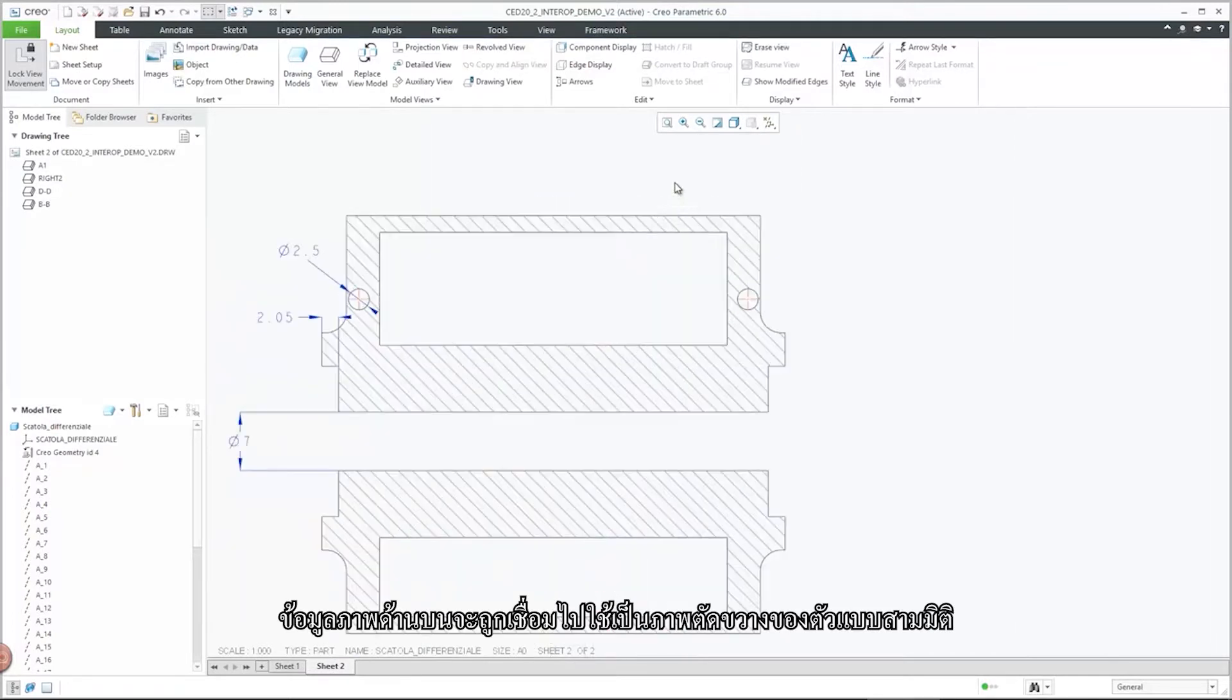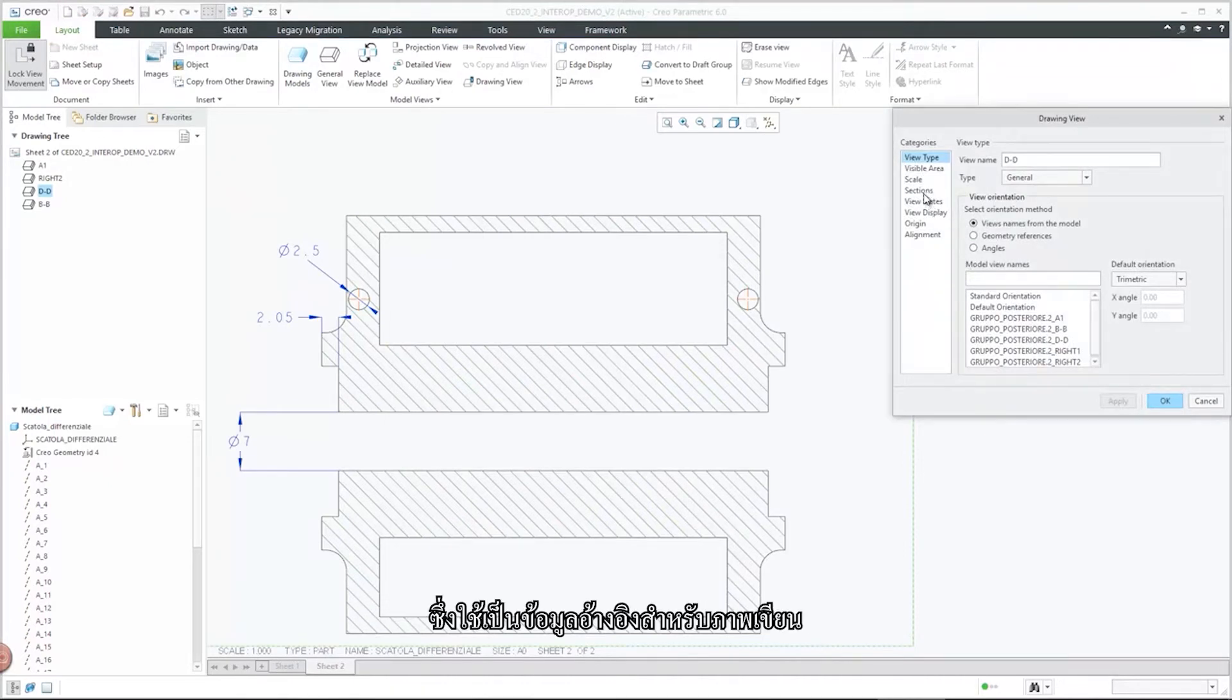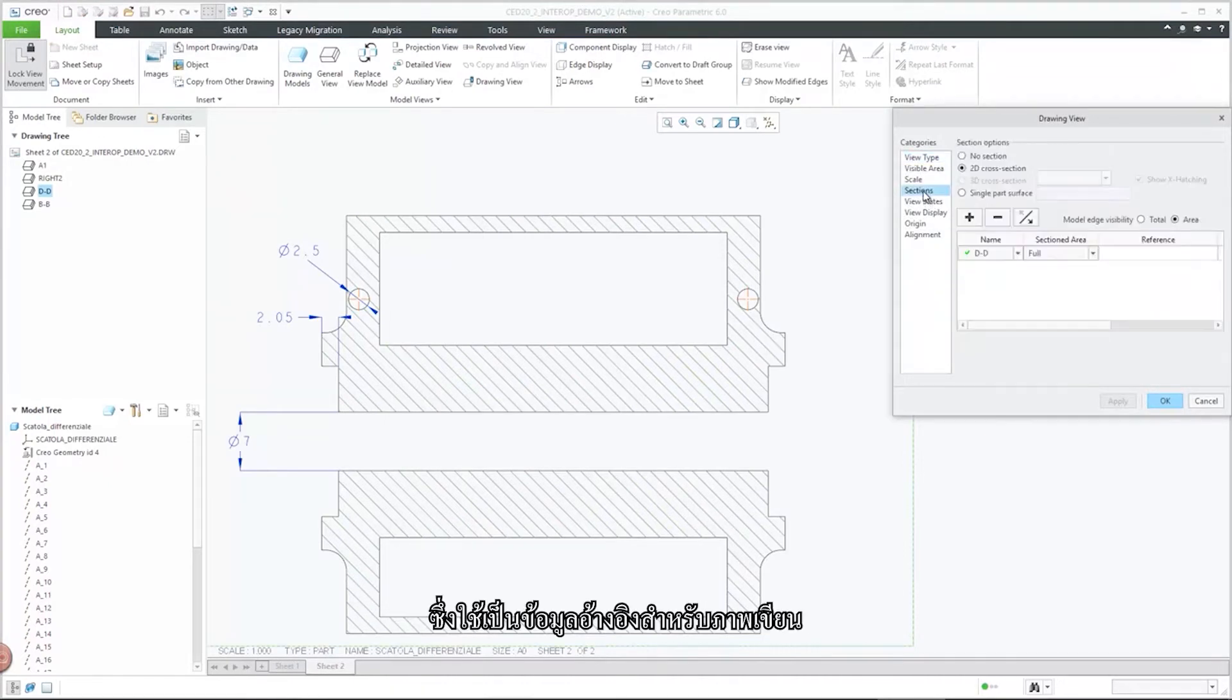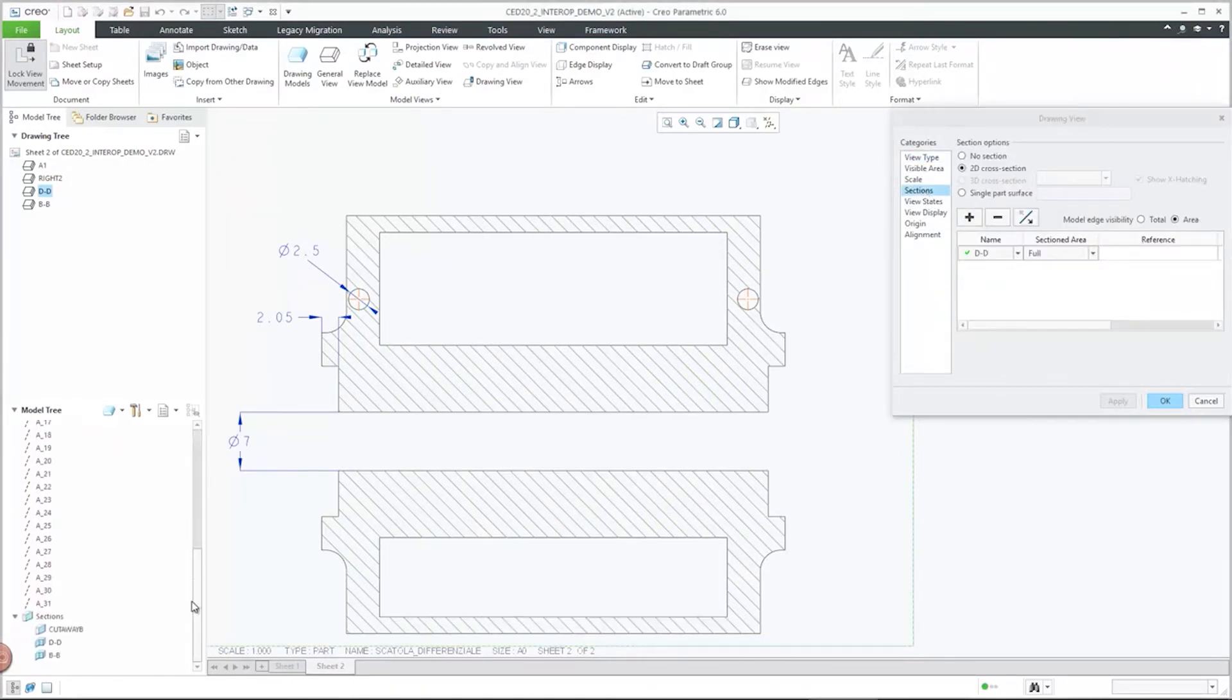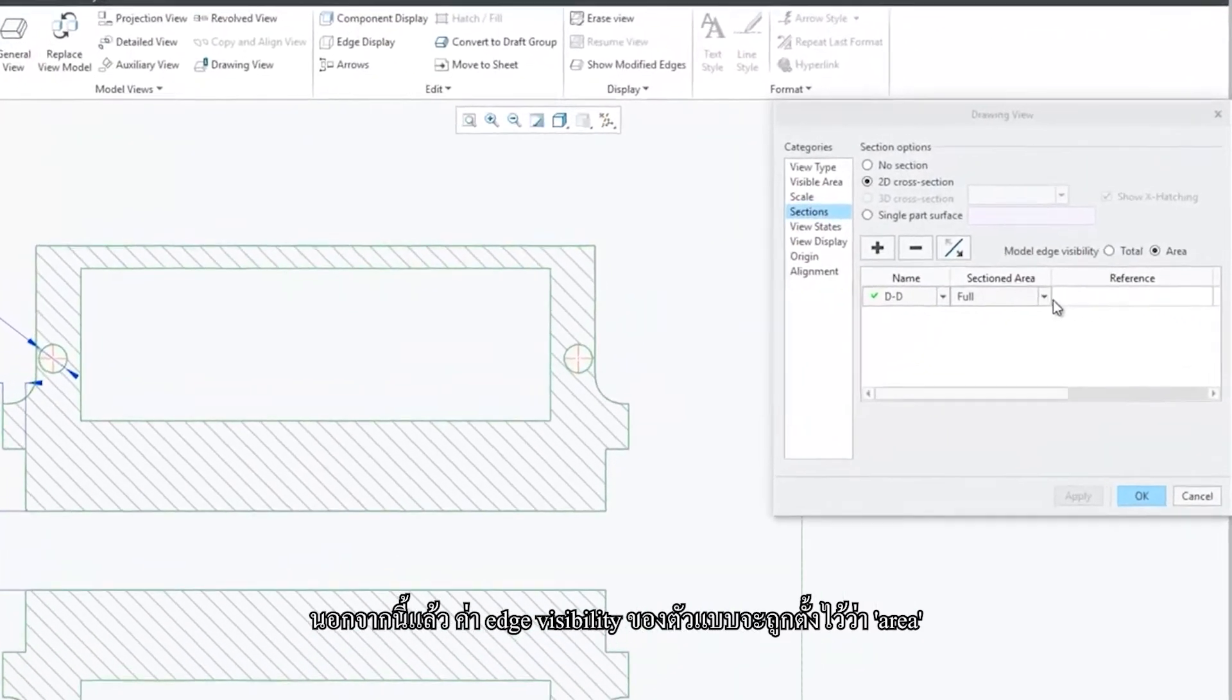Surface Section View information is transferred and used to create a corresponding cross-section in the 3D model, which is referenced in the drawing view. Additionally, the Model Edge Visibility setting is set to Area.